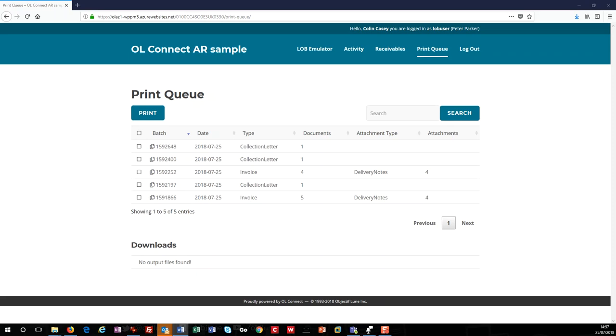When we look at the page, we can see jobs that have been produced. The print operator can select one or more of them and create print output that will be batched. For the demo, we're producing PDFs. Before I do that, notice that the invoice batch with five documents only has four delivery notes. Again, this is simulated for the demo, but it demonstrates that we can choose to treat those invoices without the delivery notes as exceptions.